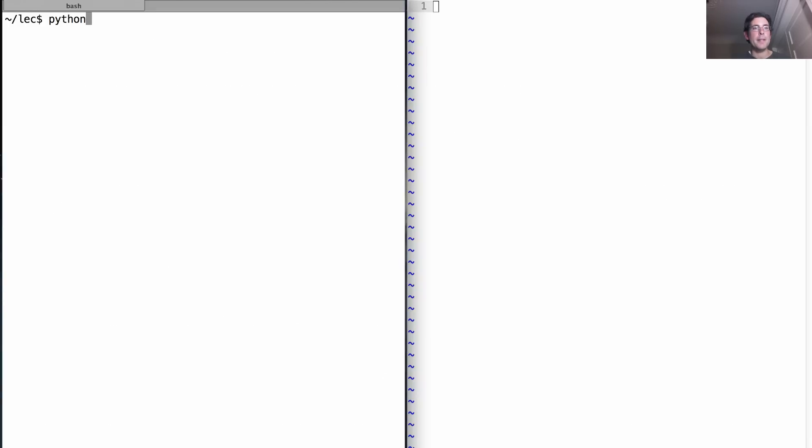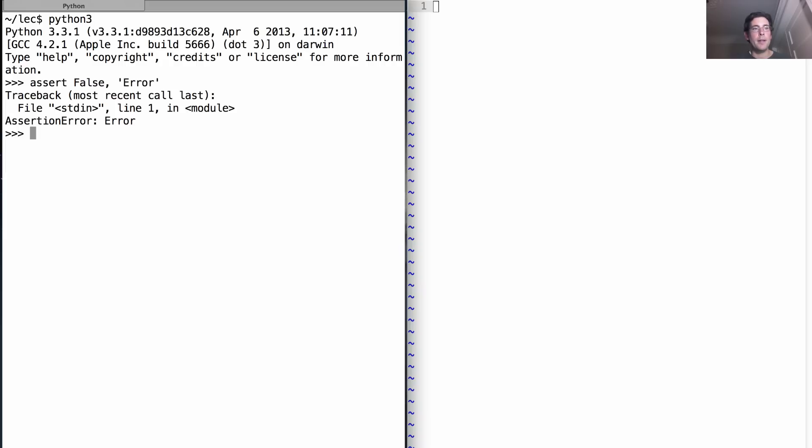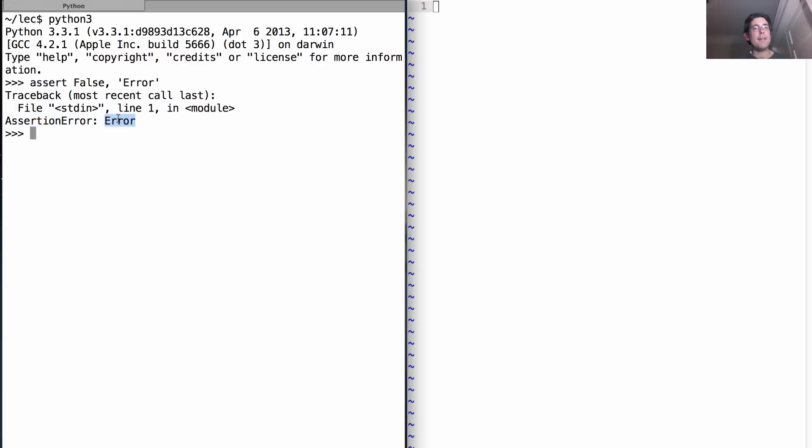We can try this out. We'll start out Python 3 and we'll assert false error. What happened there was that we've raised an assertion error. Now we know this is the class of the exception that was raised, and then following the colon is the message associated with the exception. Assert true has no effect.